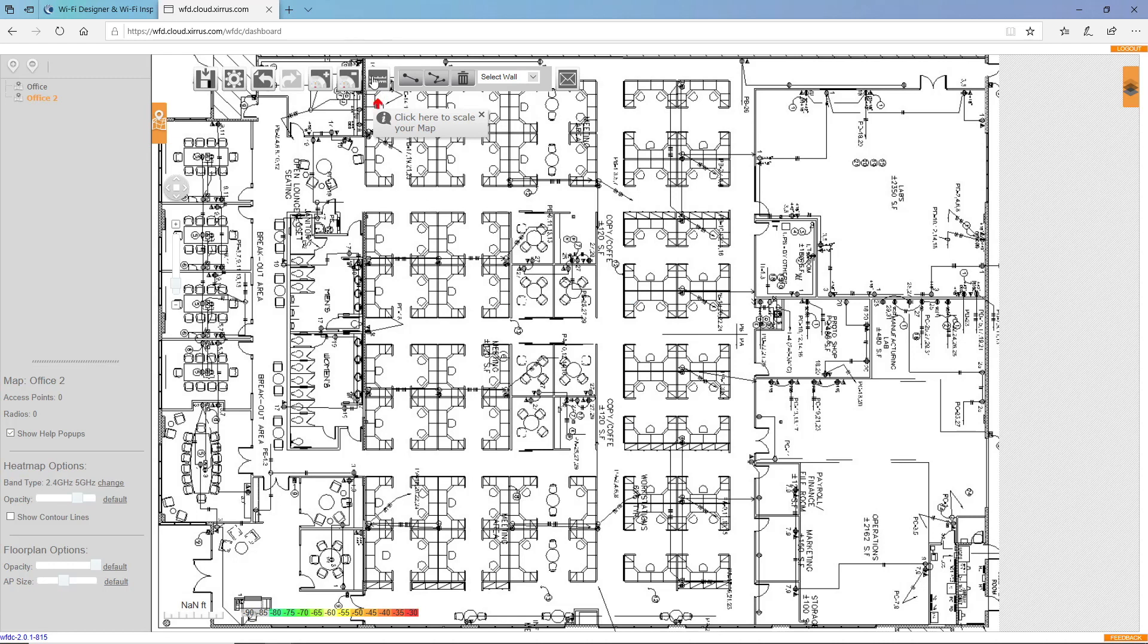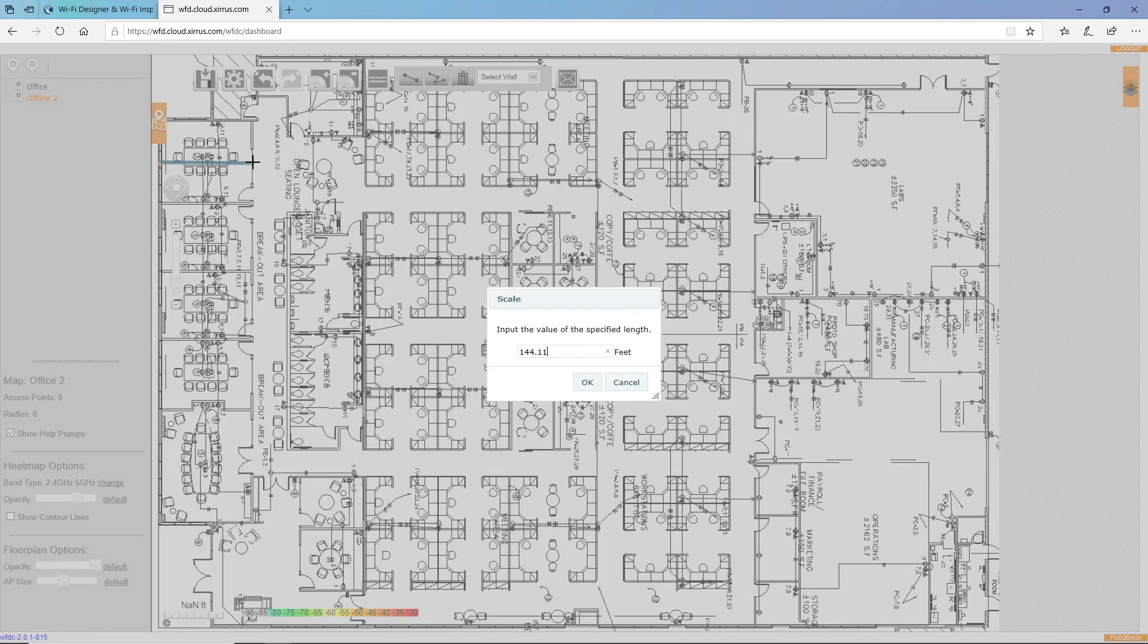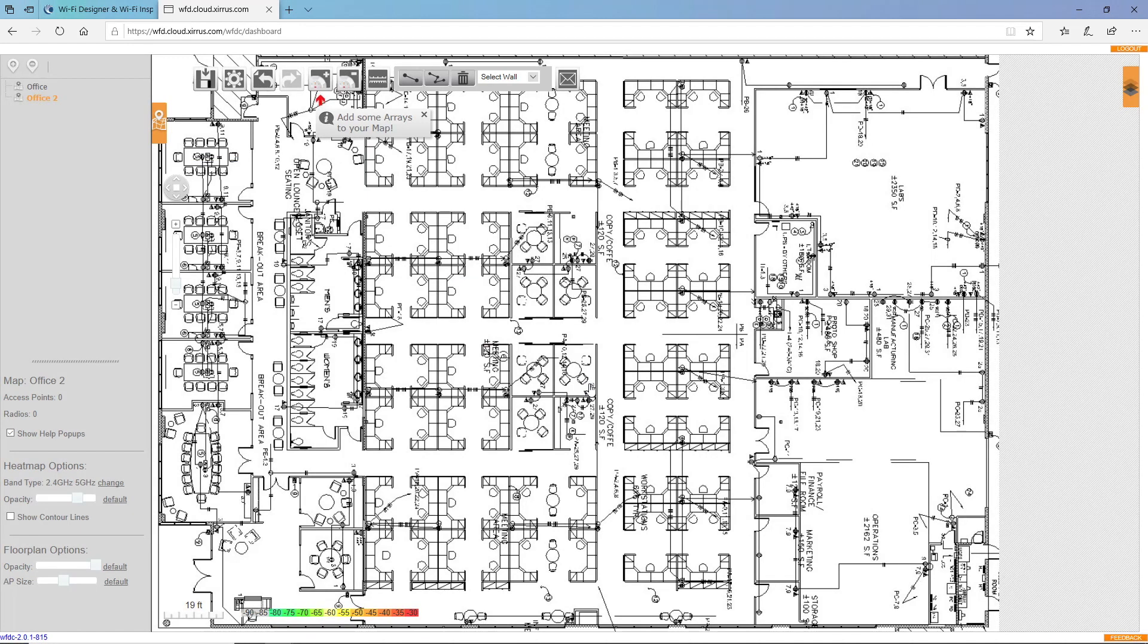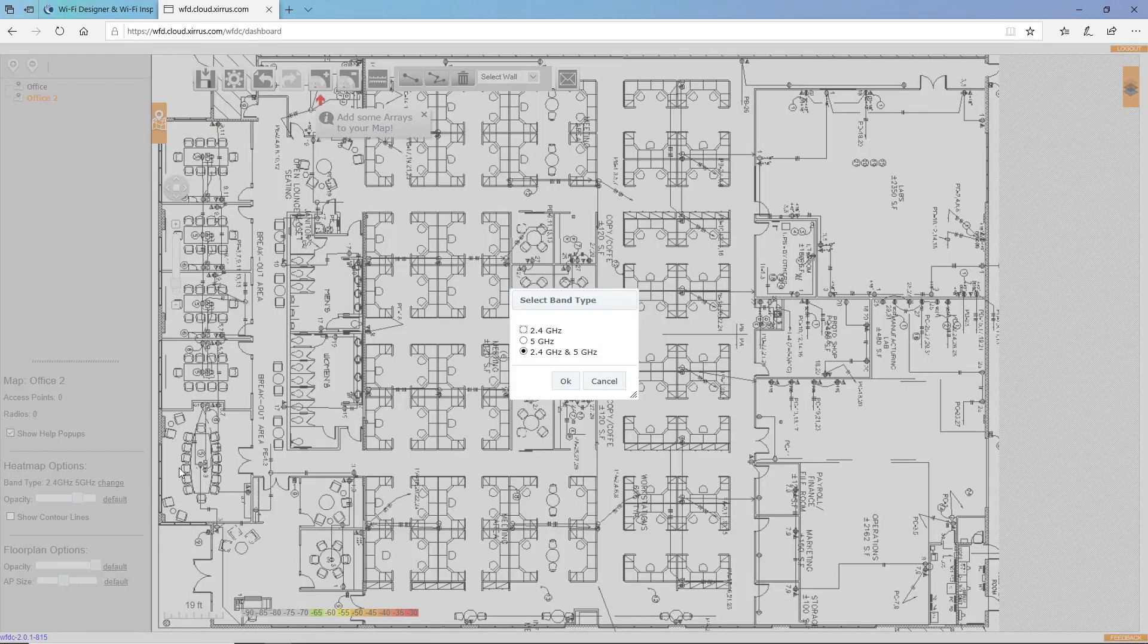So I need to scale my map. I'll set my RSSI level to NEG65 and I'll change my heat map options to only show the five gigahertz band.